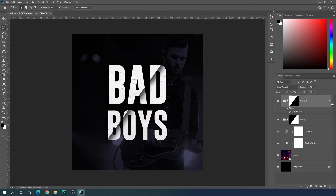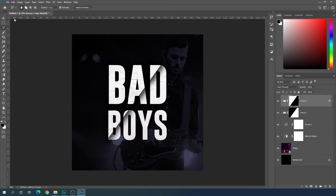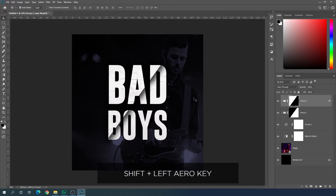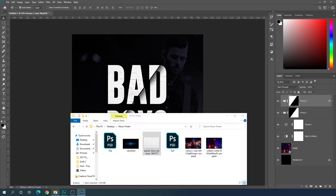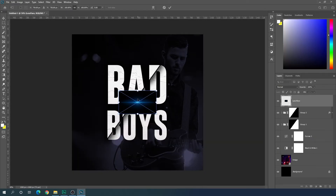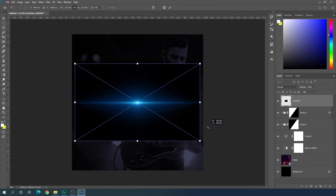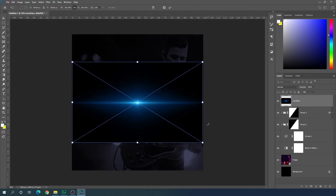Select Group 2 and the Move tool, hold Shift and press the left arrow key to create a gap between the two groups. Then open your folder and drag in a lens flare onto the Photoshop canvas. Hold Alt to increase the size of the lens flare, then hit Enter.